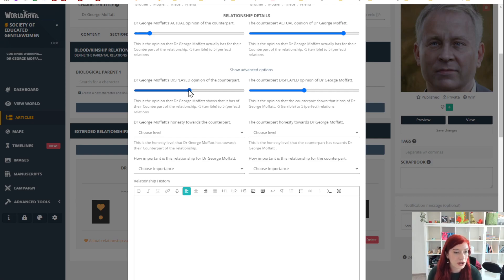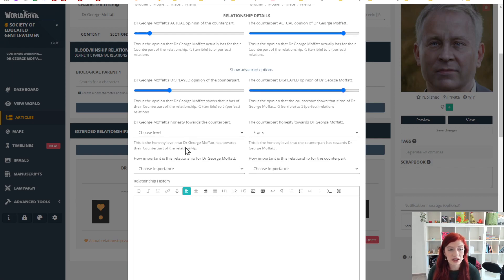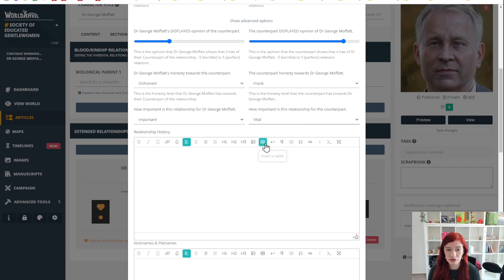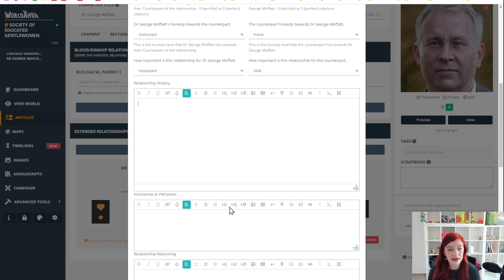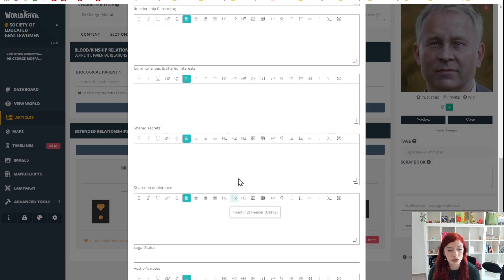Let's have a look. Let's say Dr. George Moffat doesn't think much but thinks even less and he is truthful. The counterpart honesty, here it's really high, here it's not very high, let's say dishonest. And then underneath how important is this relationship? It's important to the father, it is vital for the son. You can add anything you would like in these boxes.